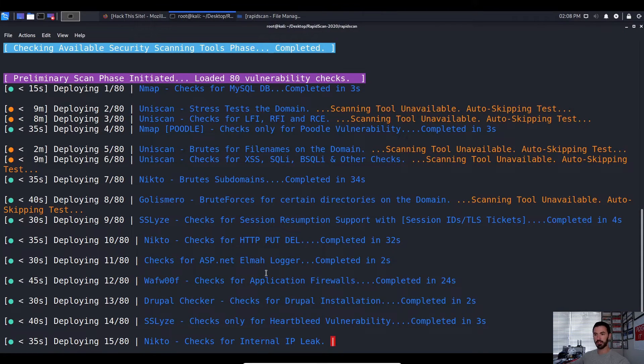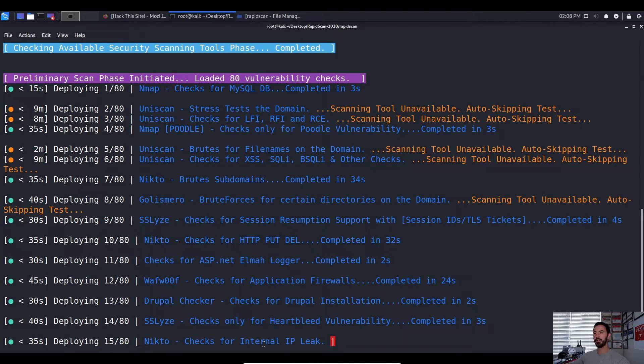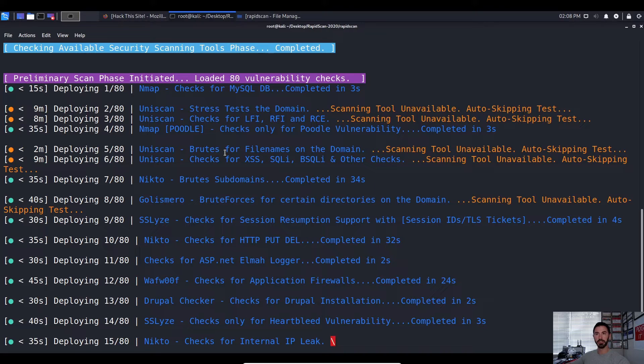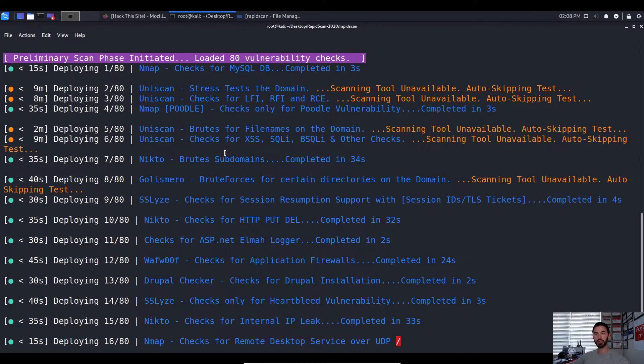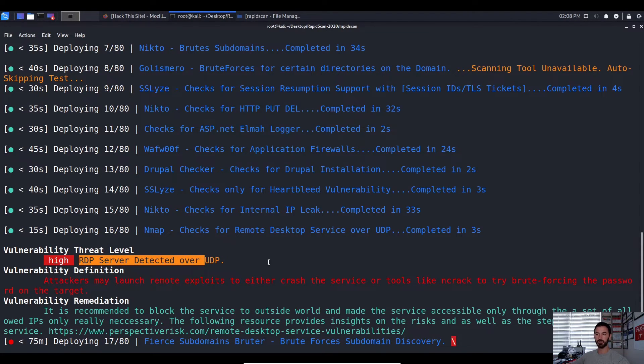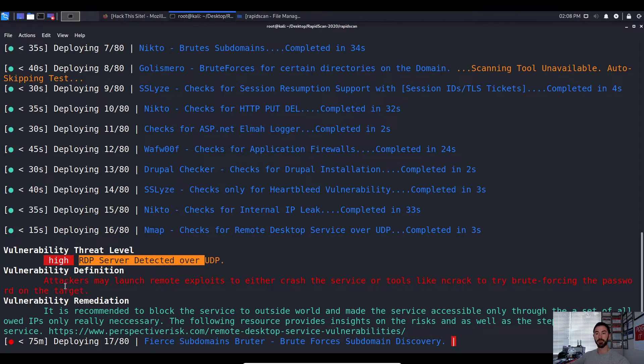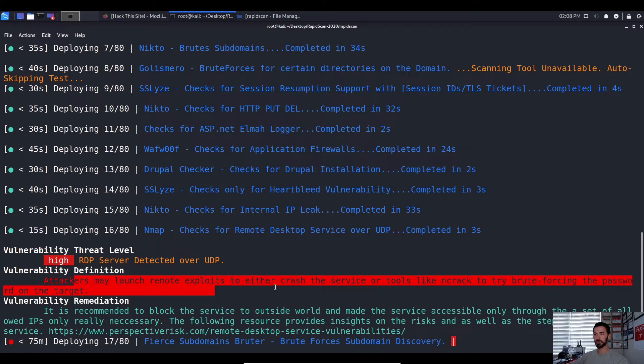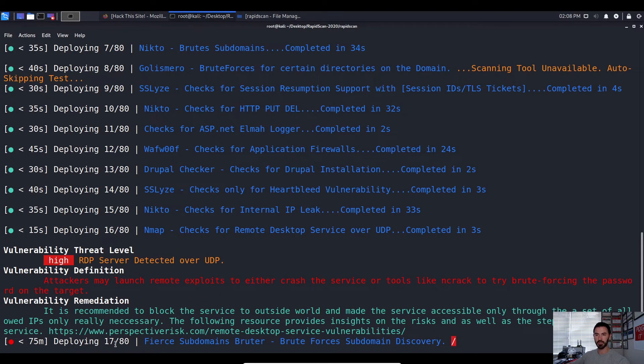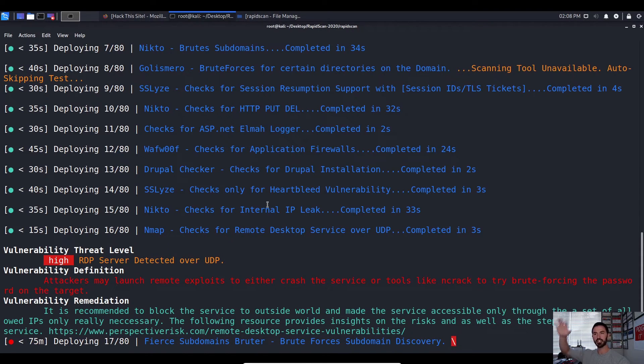So let's go back here. It's gonna go on, now it's doing Nikto. So it checks the internal IP leaks, see if there's any leaks, etc. So that's pretty much how you install RapidScan. It's a pretty cool little tool. It's good to have in your arsenal. Sometimes there is, right here like vulnerability threat level high. So RDP server detected over UDP. Attackers might launch remote exploits to either crash the service or tools that can crack to try to brute force the passwords that reside on the target. So now it's going down to 17, so it's gonna be doing subdomain, etc. It's gonna go down 80 different tools and once it's done you can get that file.